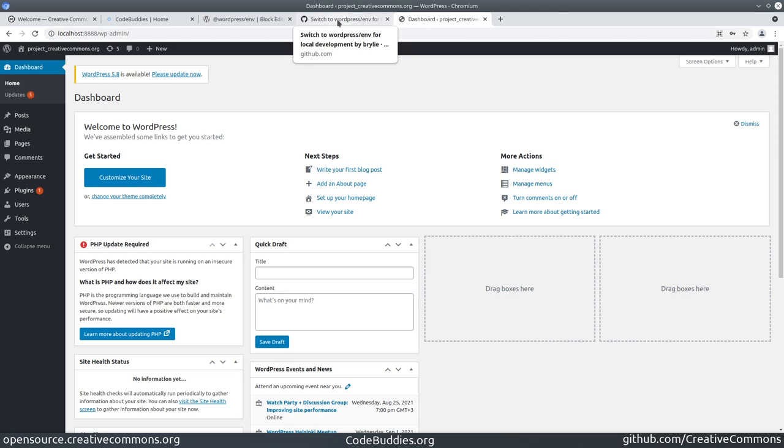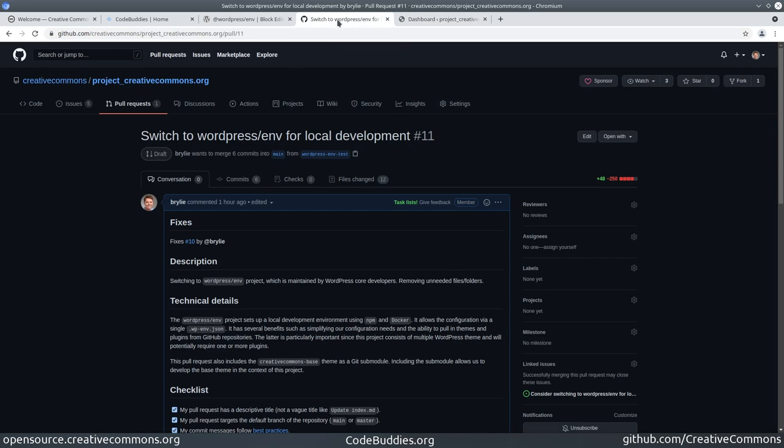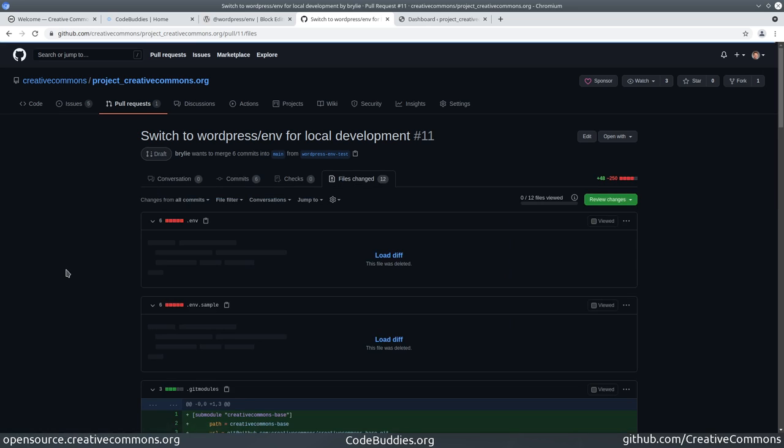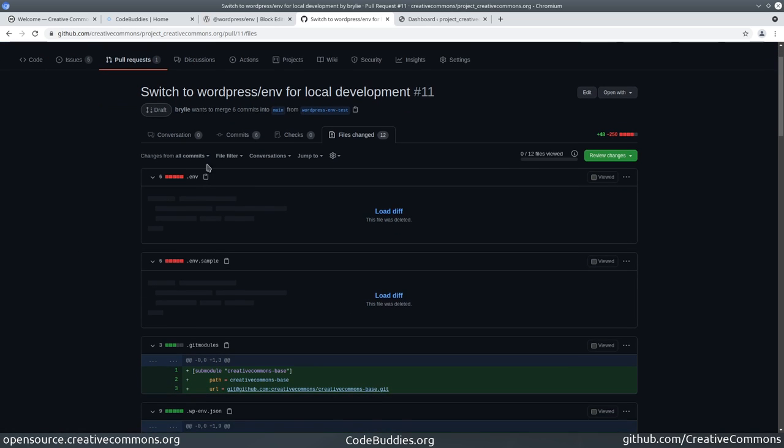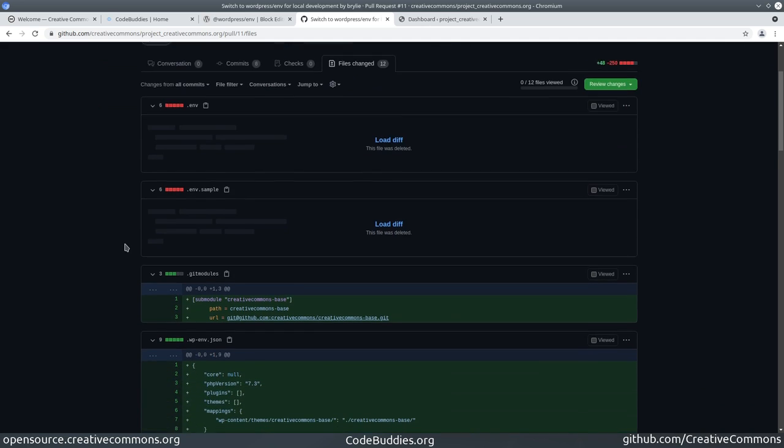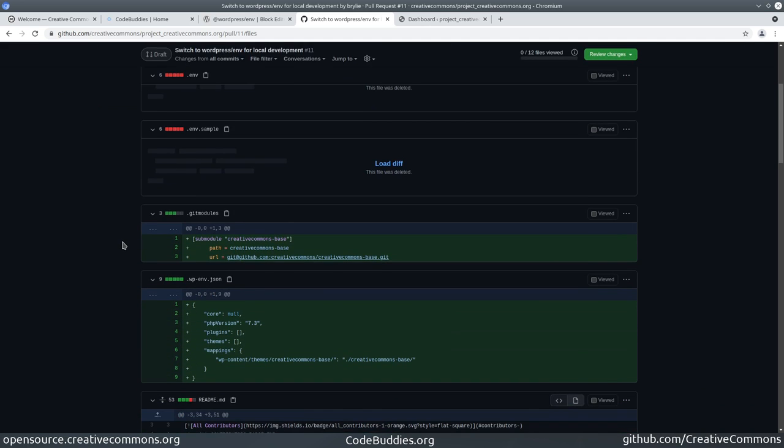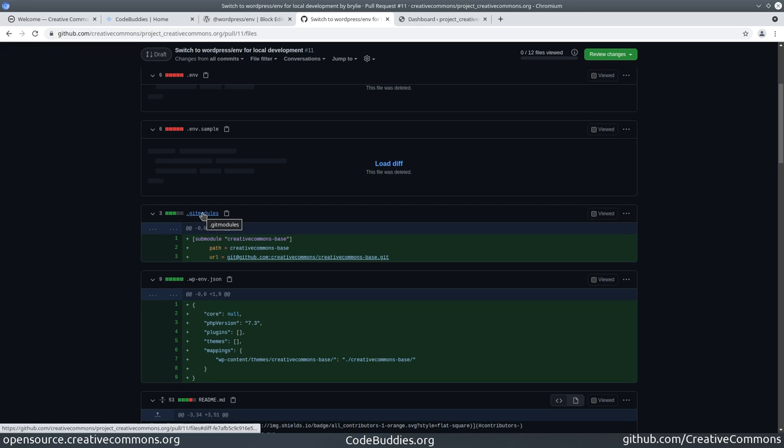Let's take a quick look through the files that changed. A lot of this, as I mentioned, was removing files that were no longer needed. We are developing this WordPress project with several sub-components: at least two child themes, two themes, one base theme which is a child theme, and one main theme.